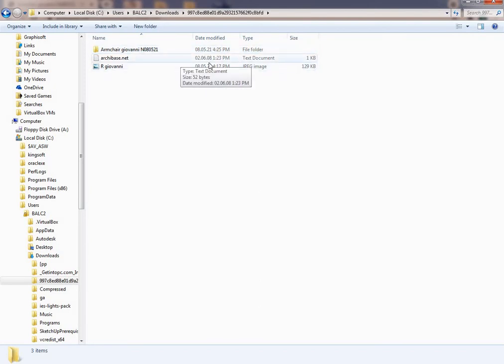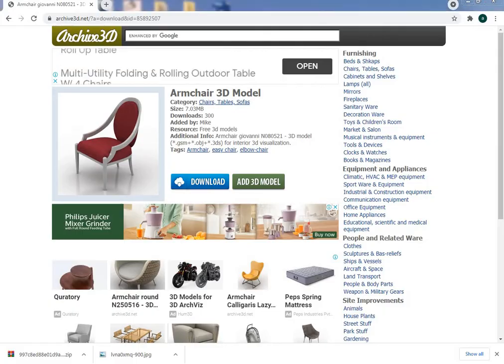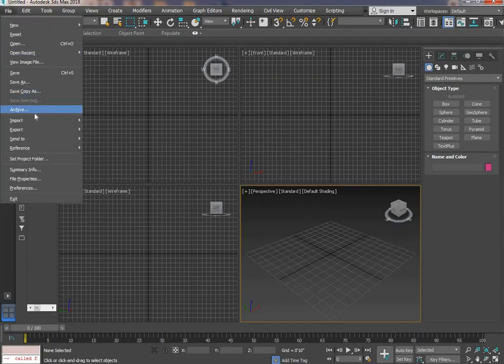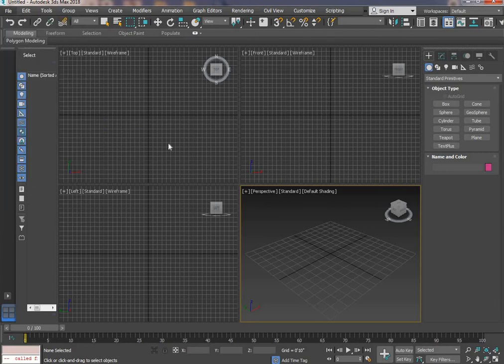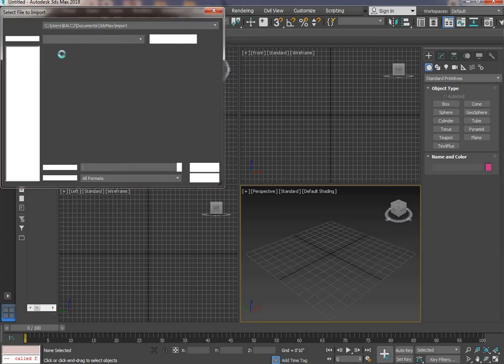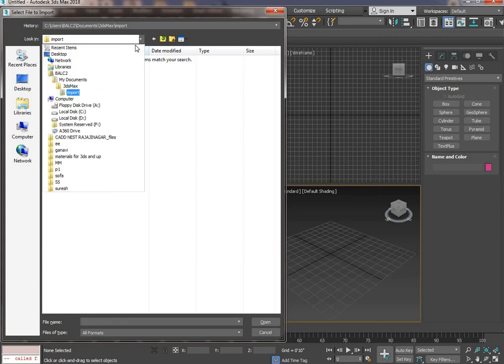Now open 3ds Max, go to File, and use the Import option. Select the file that is in downloads.